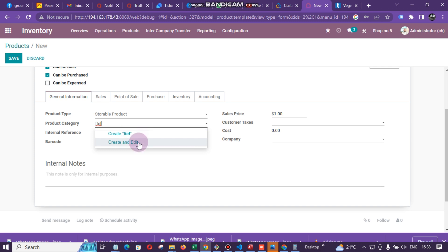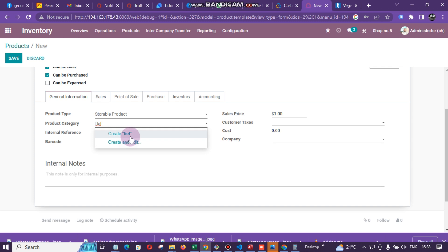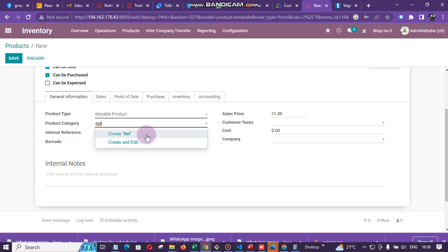If this group is not in the system, you can see options written 'Create Itel' or 'Create and Edit'. If we choose Create and Edit there will be many more settings available. But if I just want to add the group without any other settings, I can just click Create and it will automatically be created.